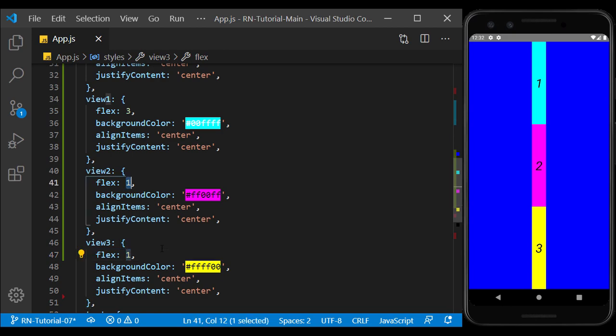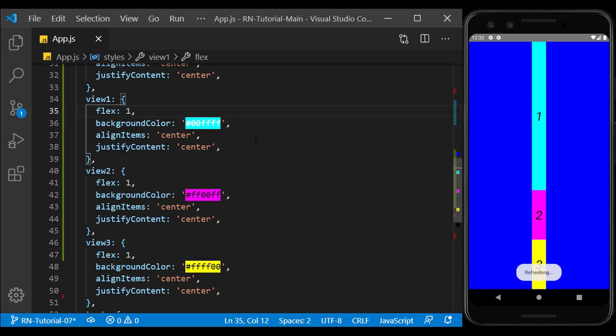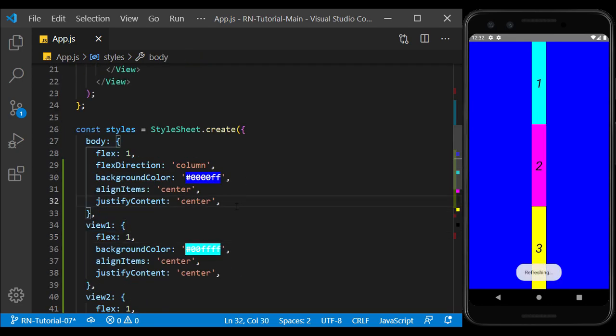So, if I use flex 1 for all three views instead of flex 3, the ratio will not change.